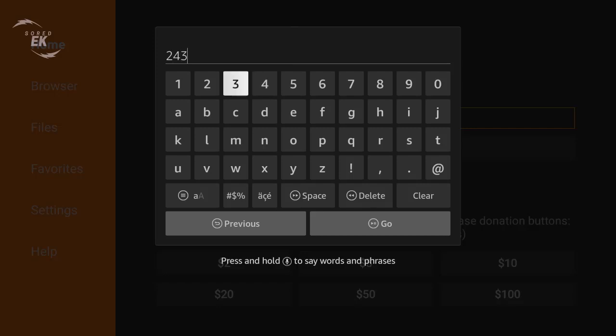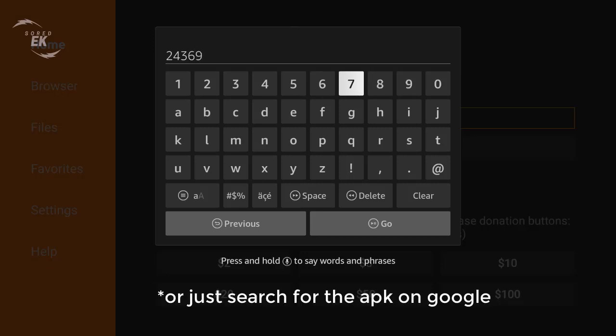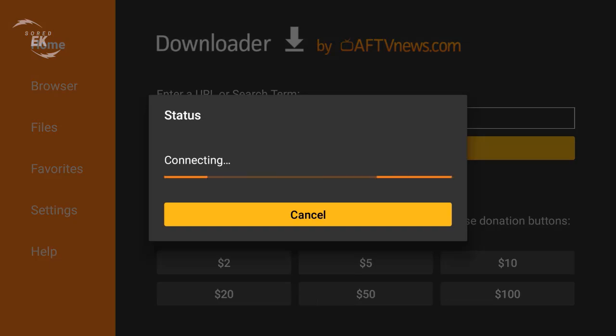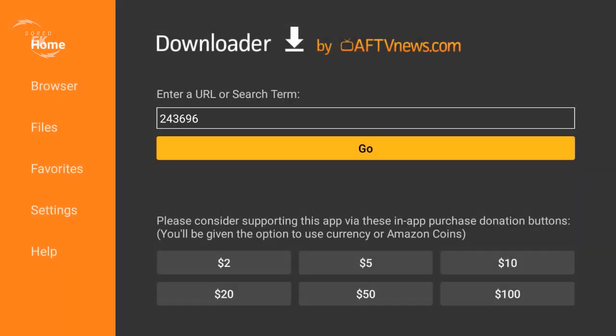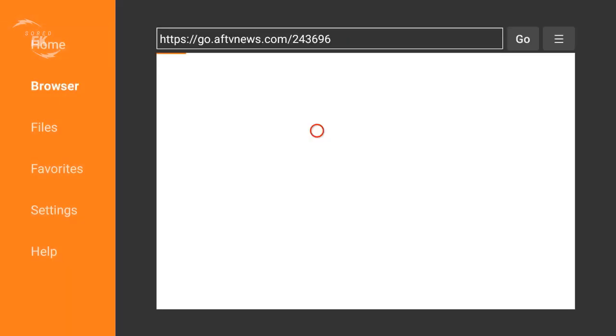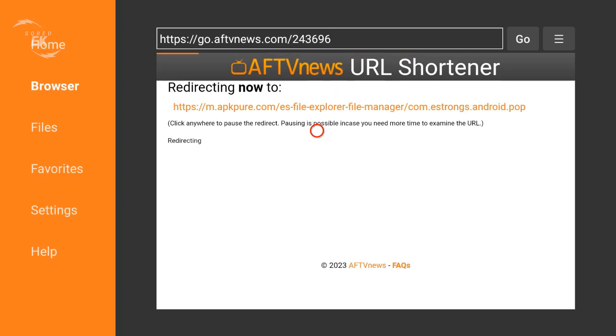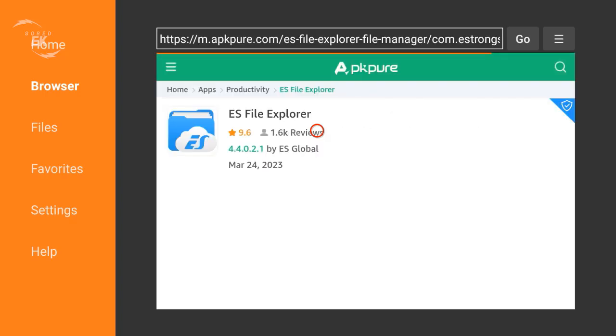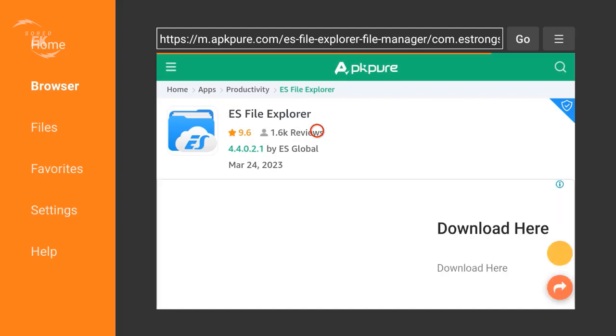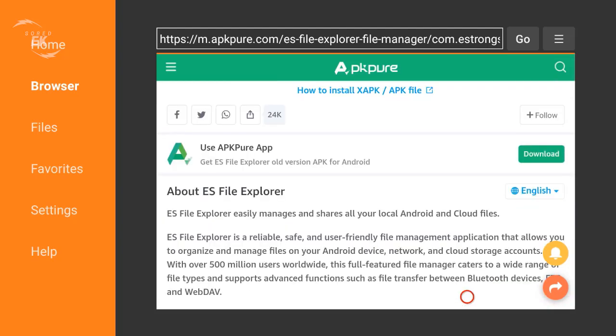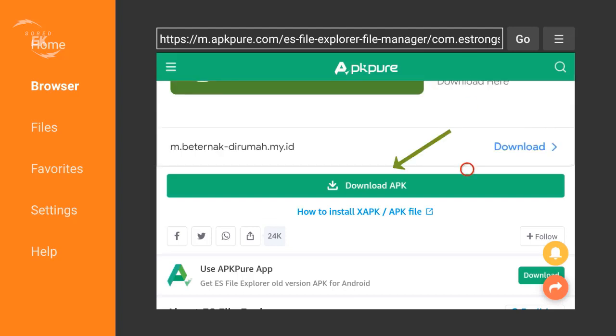Wait a second. This is the website that hosts this APK. ES File Explorer - click on download APK.